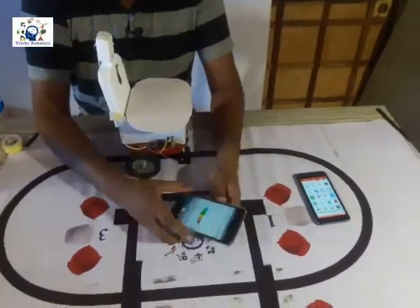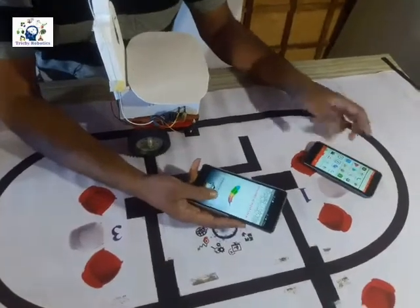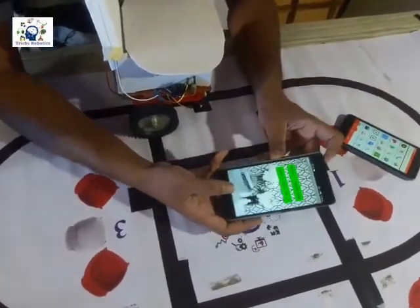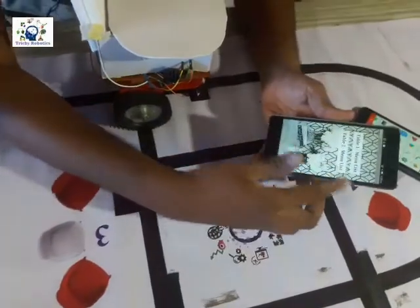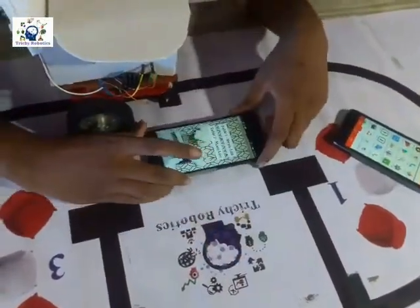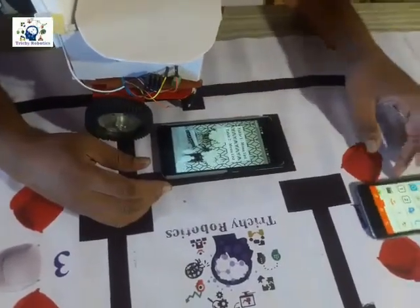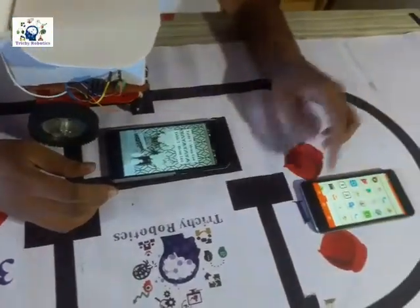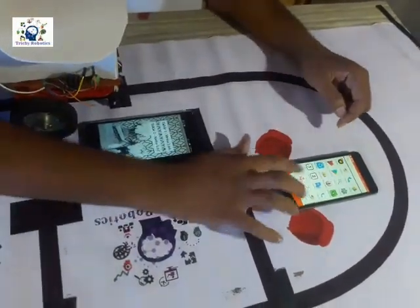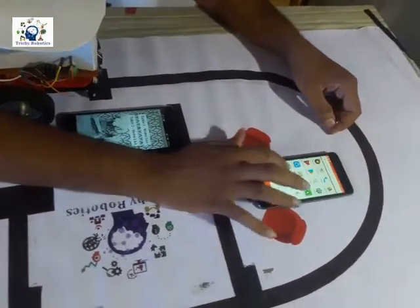Before that I will explain the application. This is a software application we have developed. This is a master application which will be in the kitchen, and this is a client application which will be installed in each and every table. Currently we have designed it for two tables.